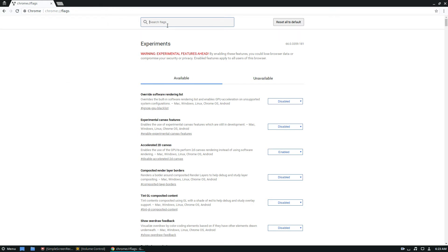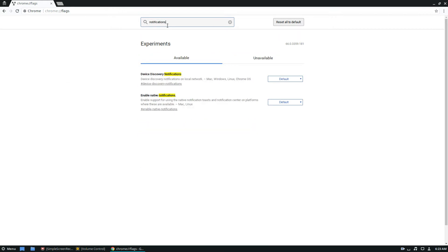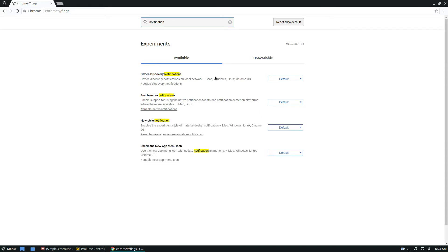From here you can search for notifications. Now, as you can see, if I search for notification, it shows me four different options. I've got the new app menu, we've got the new style notifications, native notifications, and device discovery.